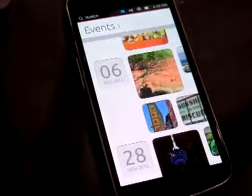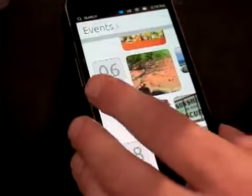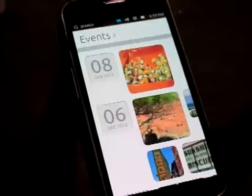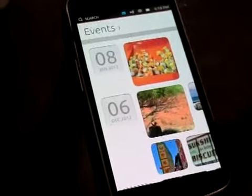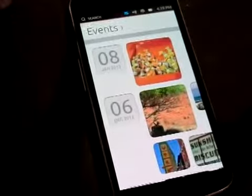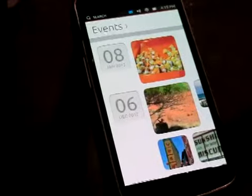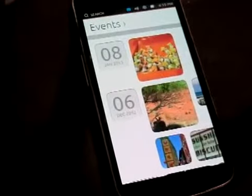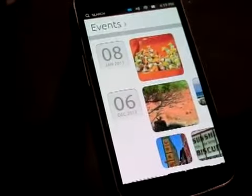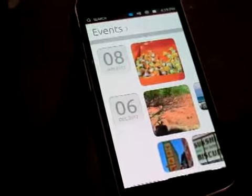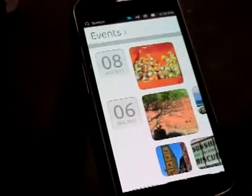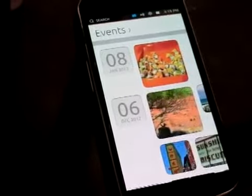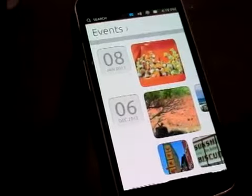We did a lot of user research on how people use their phones. One thing we found was that when people are using apps, sometimes they want to change settings — like Wi-Fi or sound. On current platforms, you have to go back to the home screen, find the settings app, and go in to change something there. It was quite cumbersome, so we came up with a much faster way.